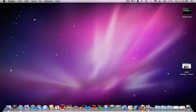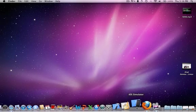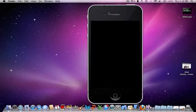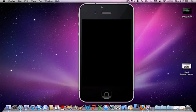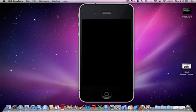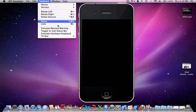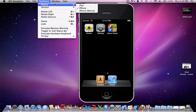And I'll show you quickly what they are. iOS Simulator is pretty much a simulator of the iPhone 4 or an iPad. You can switch it up here, see? Device, iPad, iPhone, iPhone Retina.